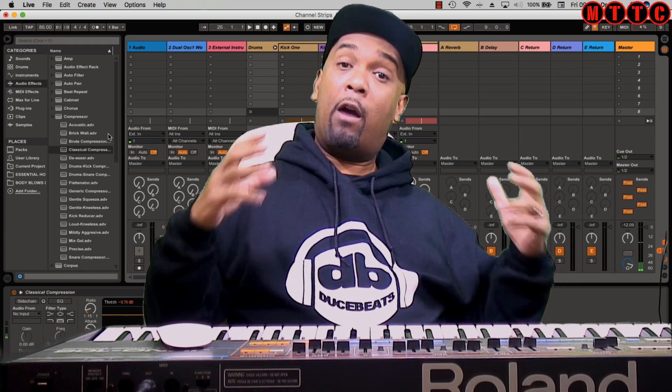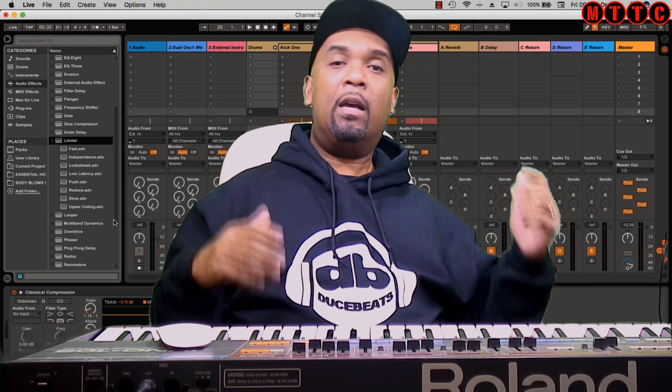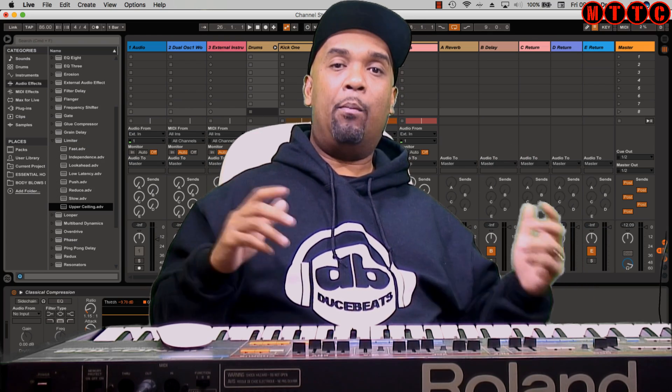Hopefully you have already seen the first two parts of this series where I cover the same topic in Logic Pro X and Pro Tools. If you haven't, then links will be on the screen at some point and you'll be able to jump straight there and check those out. Anyway, let's get straight into this.